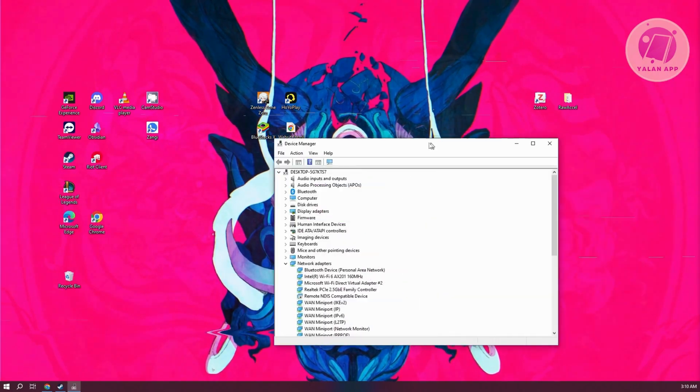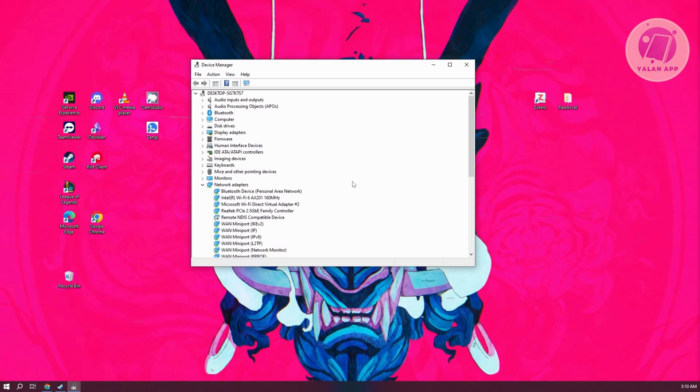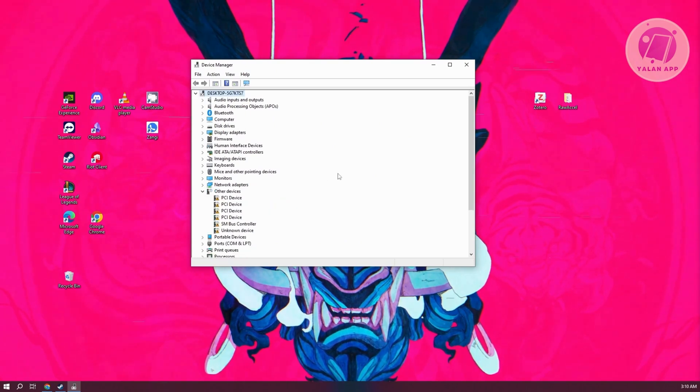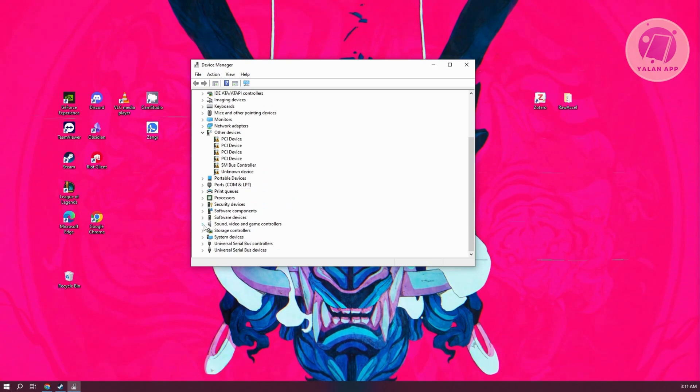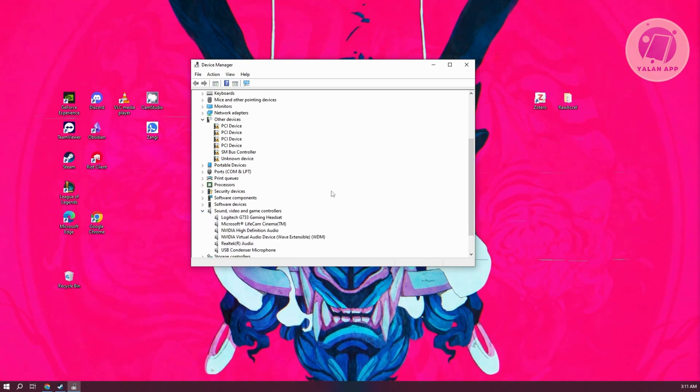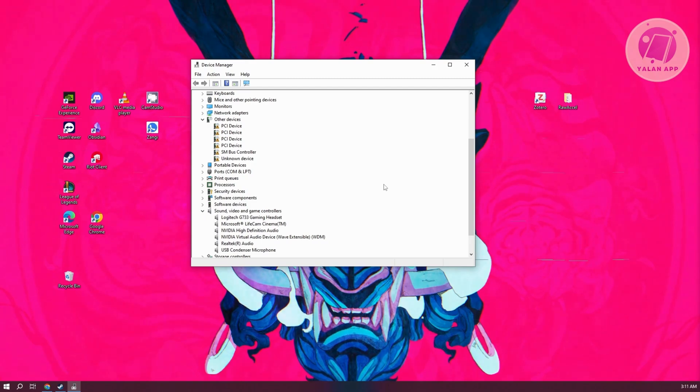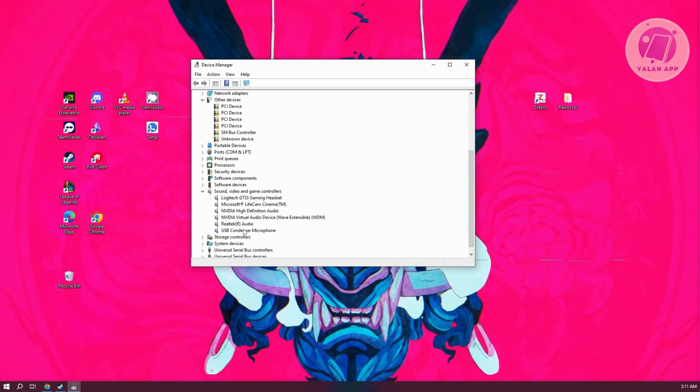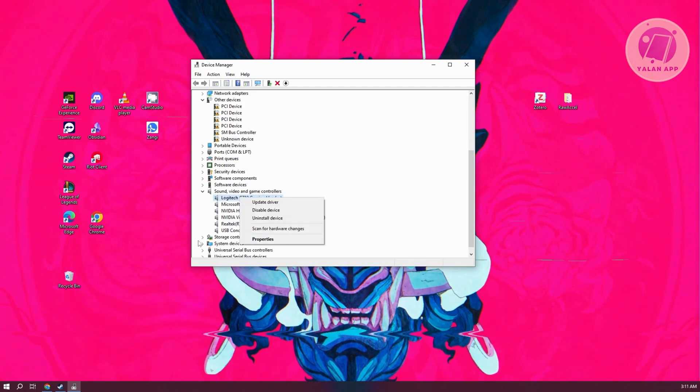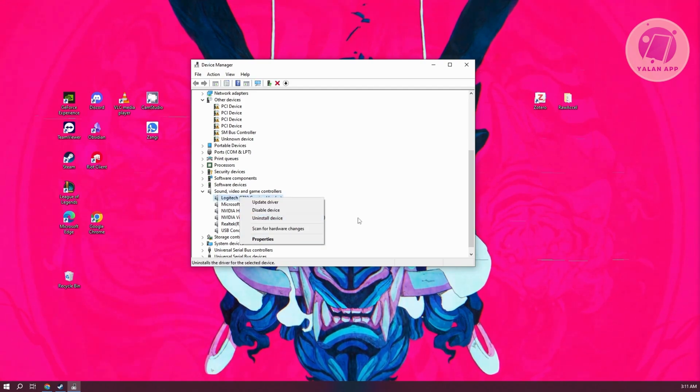This is what it actually looks like. Under the Control section at the bottom, which is under Sound, Video, and Game Controllers, you want to uninstall any controllers you see. Just locate the controller itself, right-click on it, and click on the option that says Uninstall Device.